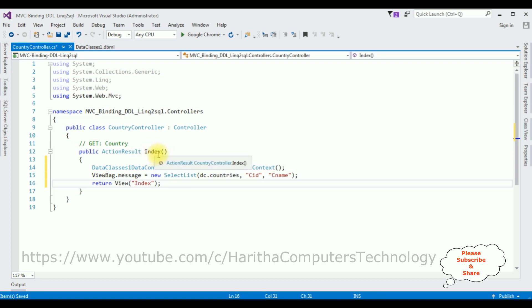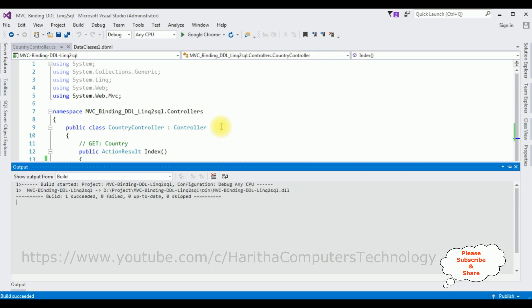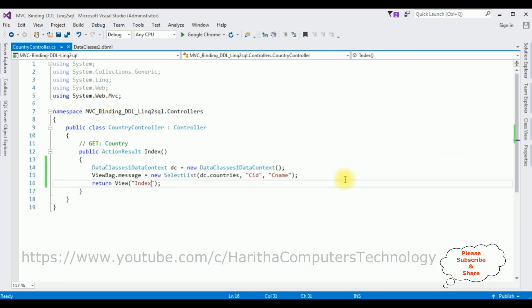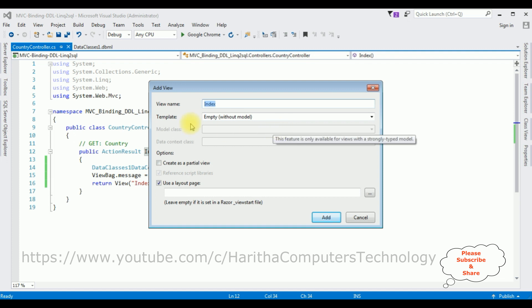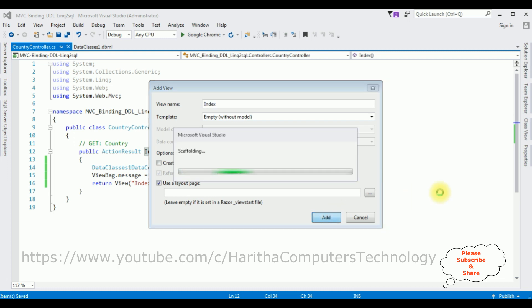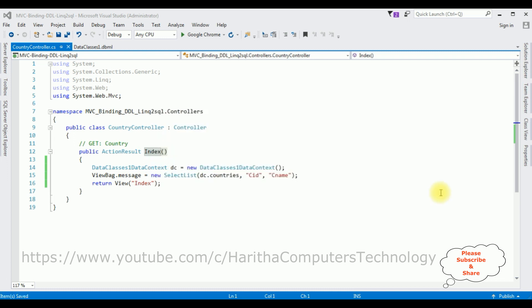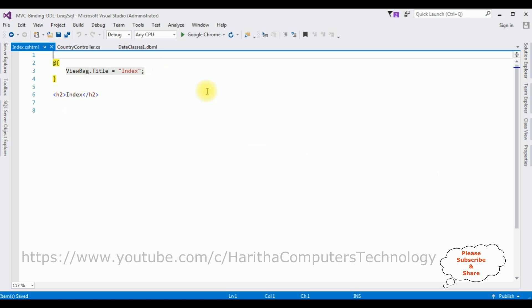Now we require the Index view page. But before adding it, we first have to build the application. Go to Build > Build Solution. The project is successfully built — we got a message in the output. Let's close the output message box. Now right-click the Index method > Add View. The view name is 'Index' and the template is Empty (without model). Click Add. Here we got the Index view page.